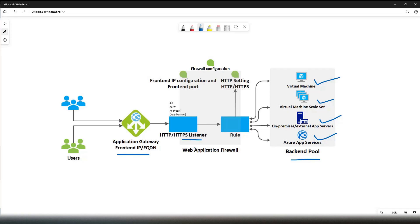Then we have the web application firewall. Optionally, you can enable the WAF. At a high level, it checks the headers and body of the HTTP request against the WAF rule. If the request is valid, it is routed to the backend. If the request is not valid, based on the WAF mode, it will either be rejected or evaluated and logged, and then forwarded to the backend.